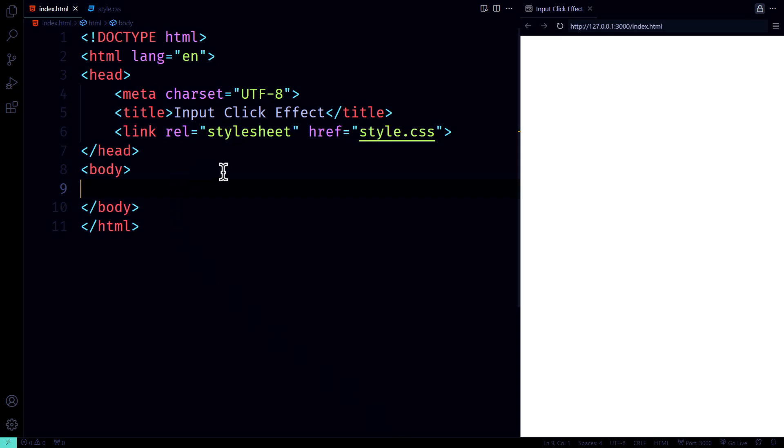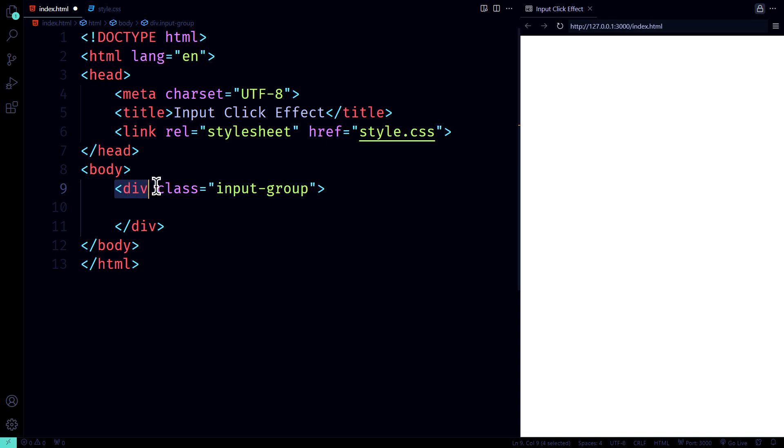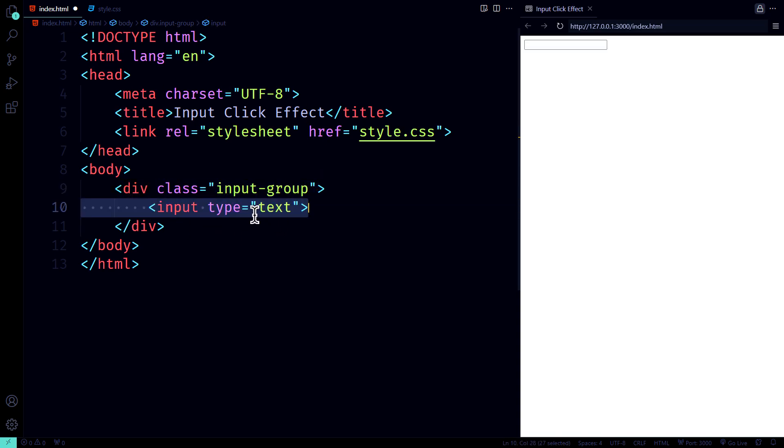Now, let's start with the HTML. First up, we've got a div element with the class input group, kind of like the VIP section where everything happens. Inside it, we've got the input element with the class input.